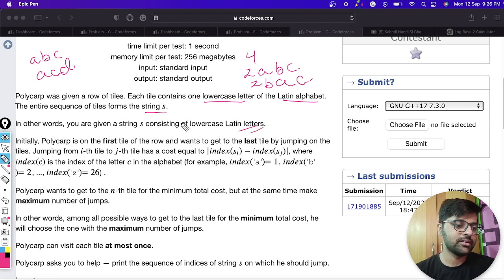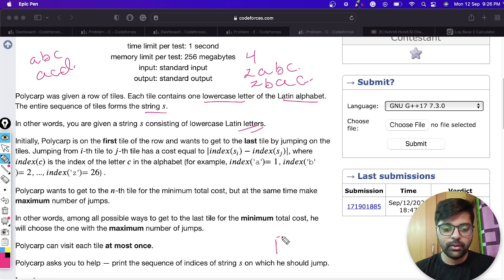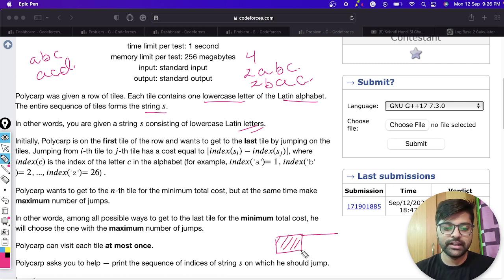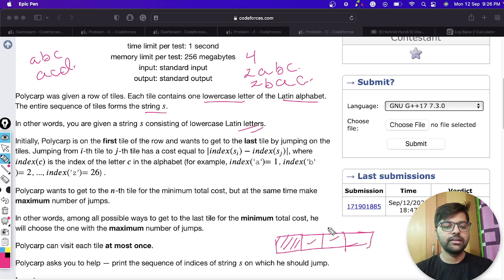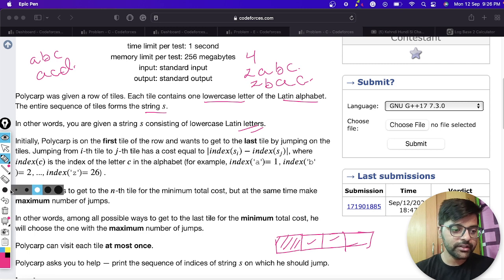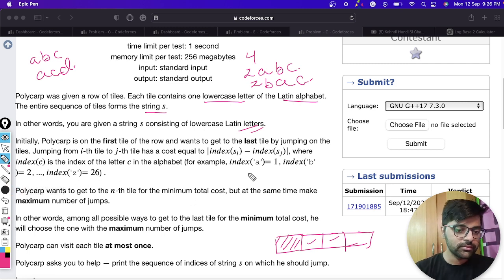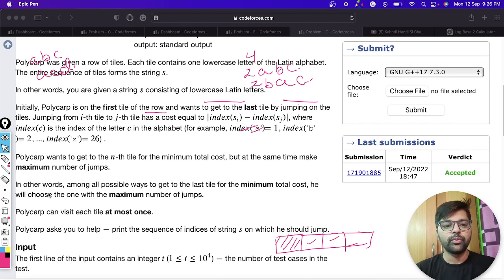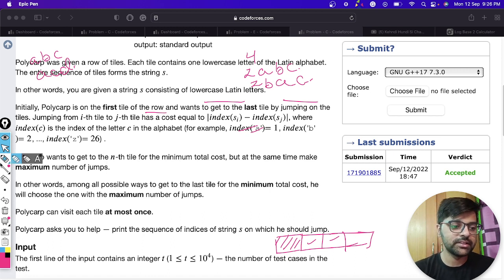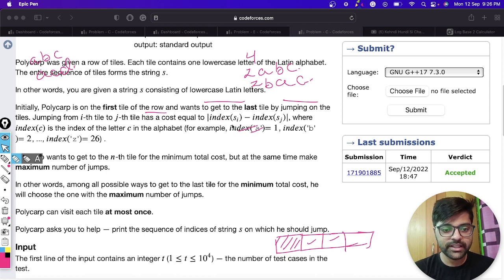Initially Polycarp is standing on the first tile, which has some letter written on it. He has to move from the first tile to the last tile by jumping on the tiles.